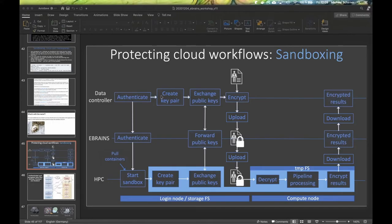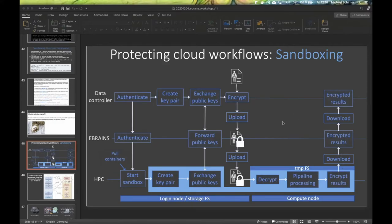On the data controller's computer we are not so restrictive. It is the responsibility of the data controller to secure their own computer, just like it's their responsibility to ensure their password doesn't leak. We have two public-private key pairs. The public key created on the supercomputer is transmitted to the data controller so they can encrypt their data and upload it to the supercomputer. The other key pair from the data controller will later be used to encrypt the results and move them back.